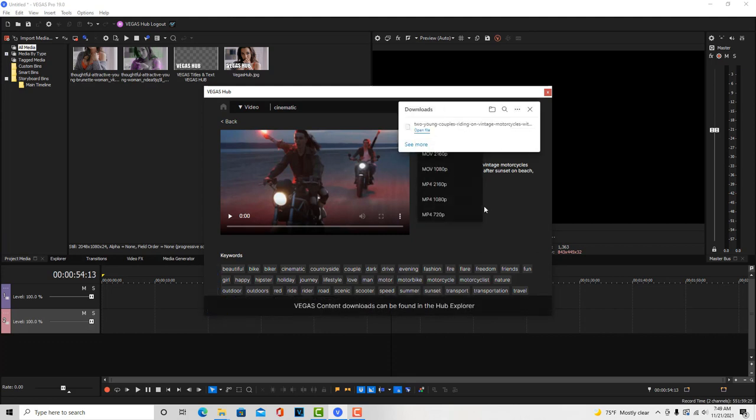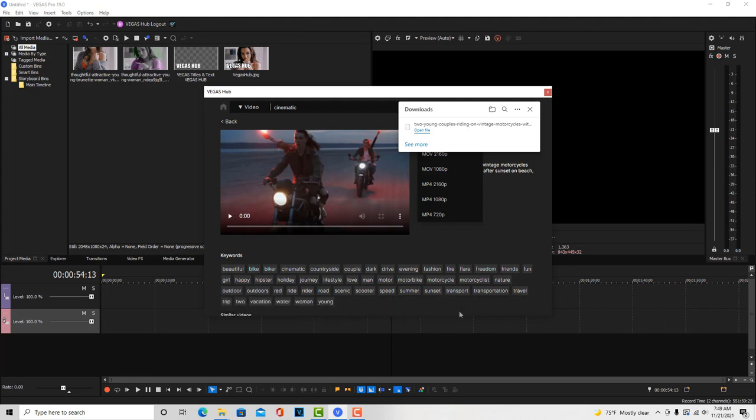Then you get this message here, Vegas content downloads can be found in the Hub Explorer. That's fantastic. My only question is, where's that? So you got to go, look, you got to go back.